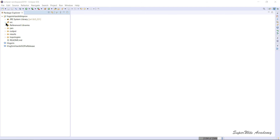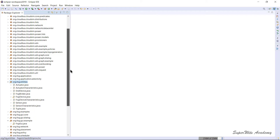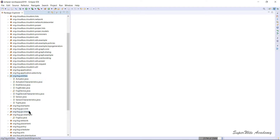Let's quickly jump into the code. We have the entities API — org.fog.entities — which contains a couple of classes that we are going to connect to our topology.